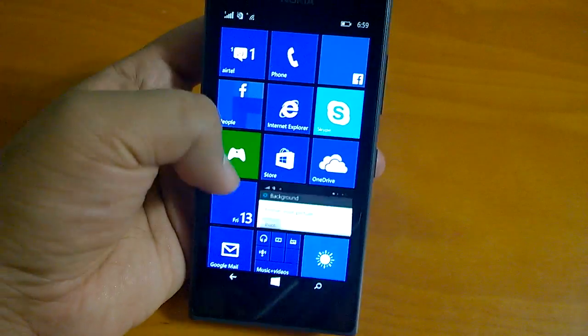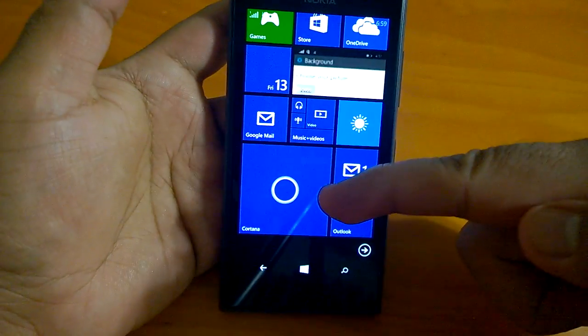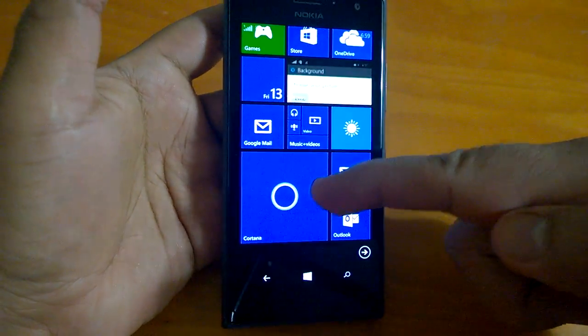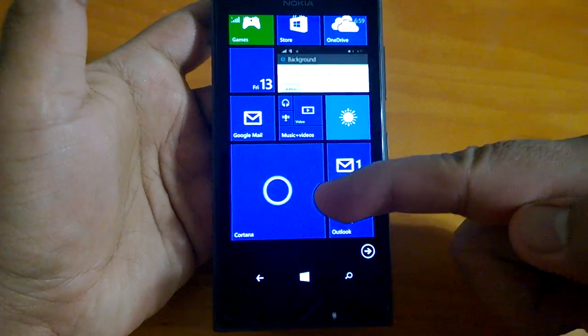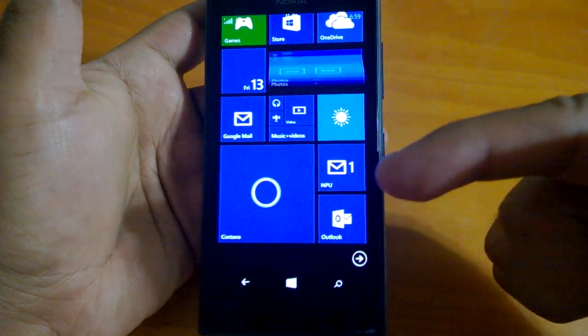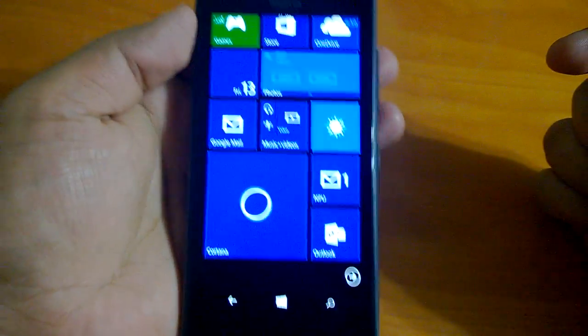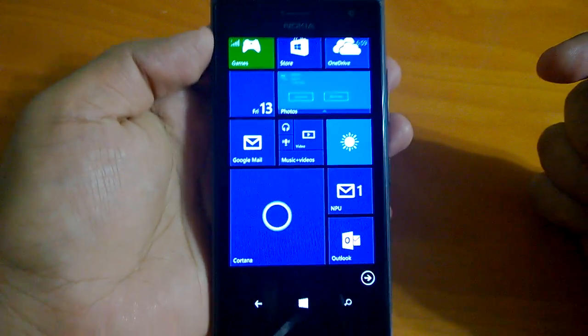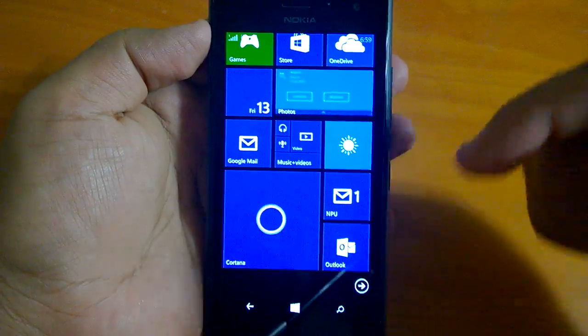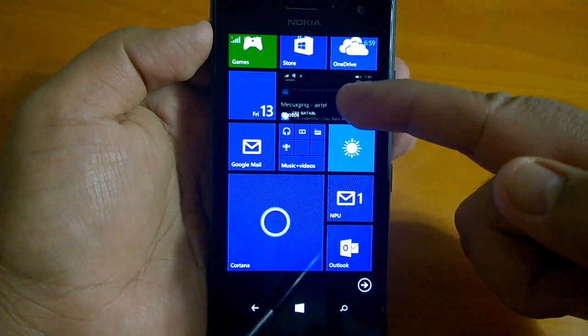This is one new tile which was rumored a lot and finally it's here on Windows 10. You can see it's double the size of these white tiles.